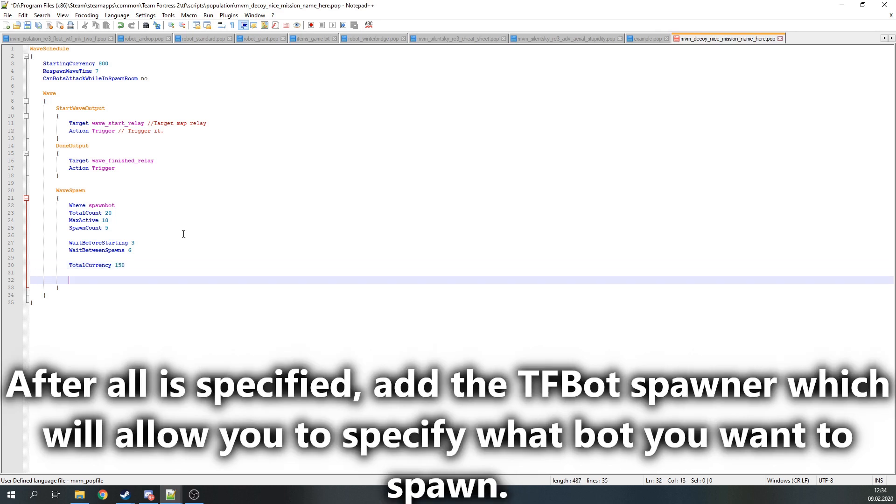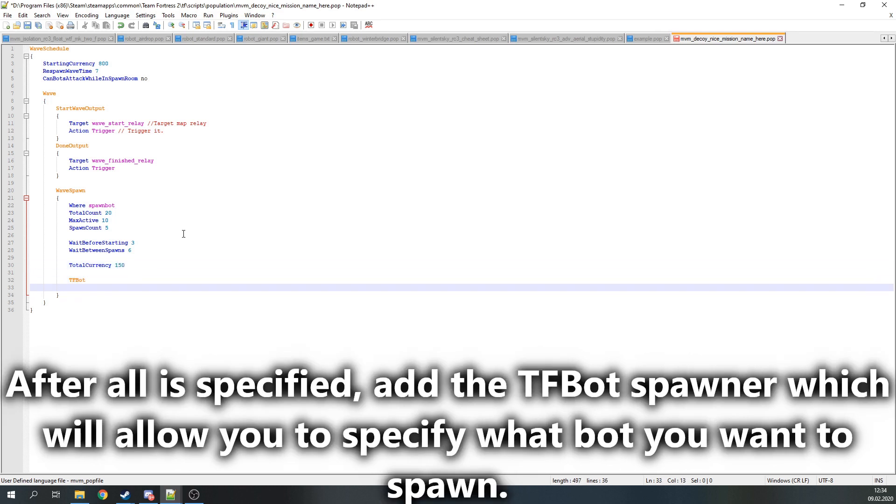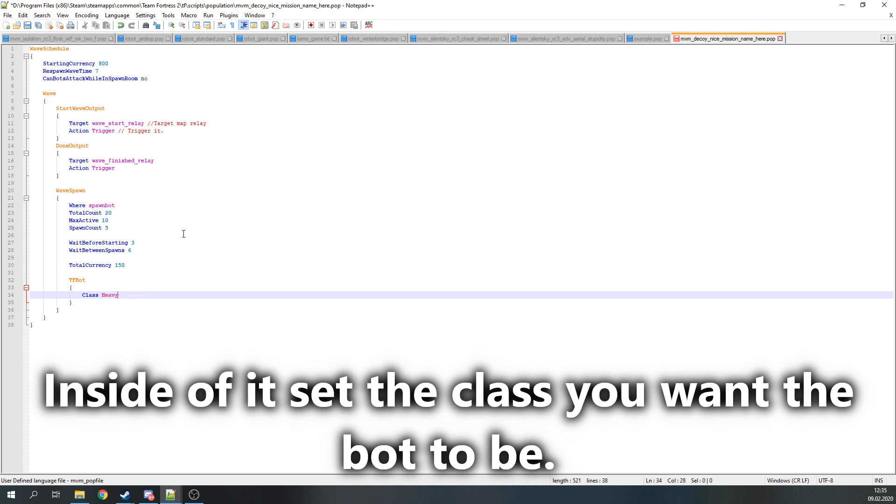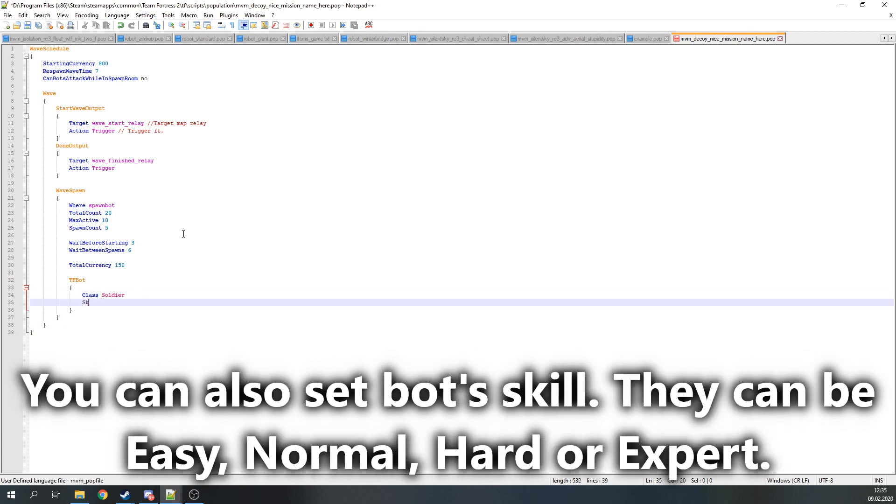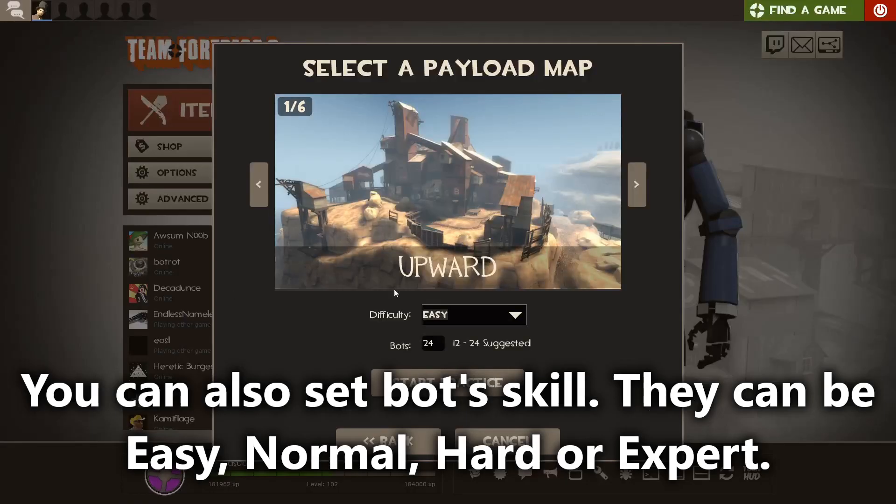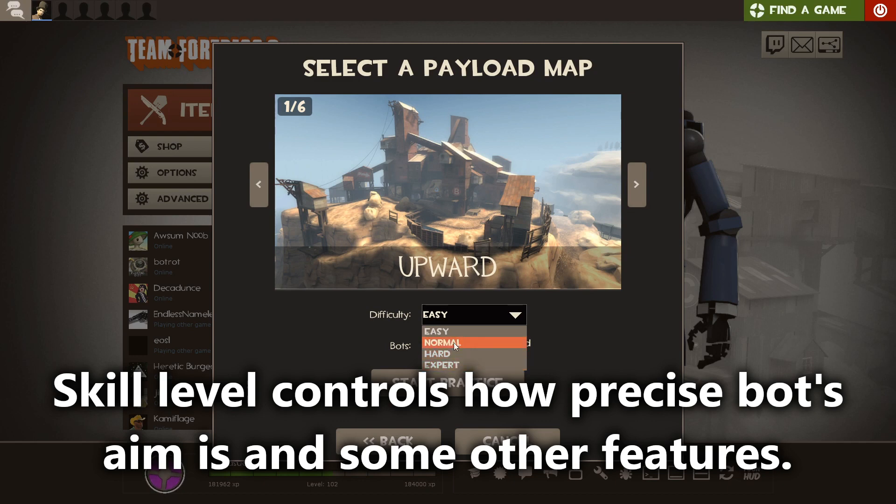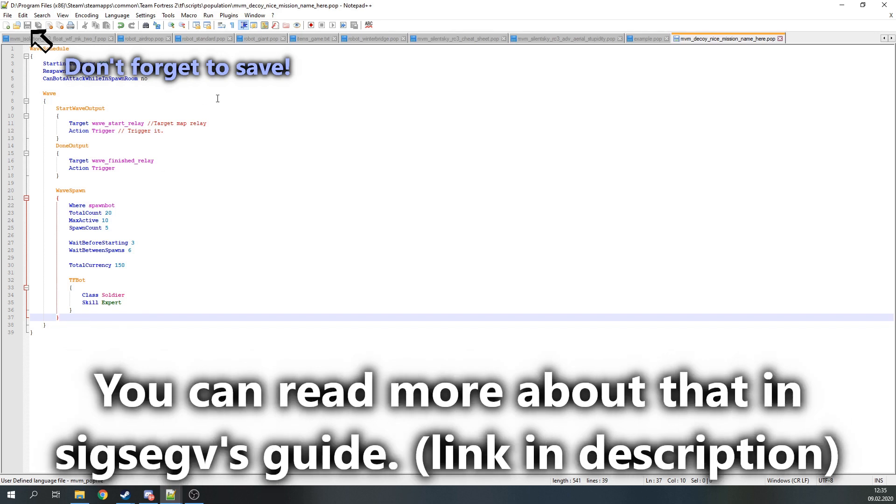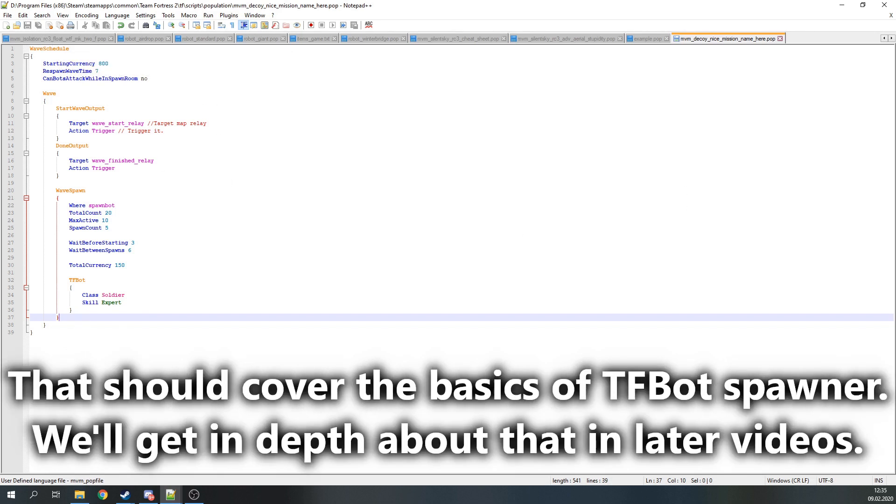After all of this is specified, add the TFBot spawner which will allow you to specify what bot you want to spawn in this wave spawn. Inside of it specify the class you want the bot to be, which can be Scout, Soldier, Pyro, Demoman, Heavy or Spy. Engineer, Sniper or Medic would behave in weird ways if you spawn them like that. Also you can specify the skill of the bot. Those can be Easy, Normal, Hard and Expert. Those skill levels correspond with difficulty levels in the training mode and they control how precise the bot's aim is and some more functions like airblast rate of Pyros. You can read up more on that in Sigsegv's guide. For now, this should cover the basics of TFBot spawner. I'll get more into bot customization in future videos.